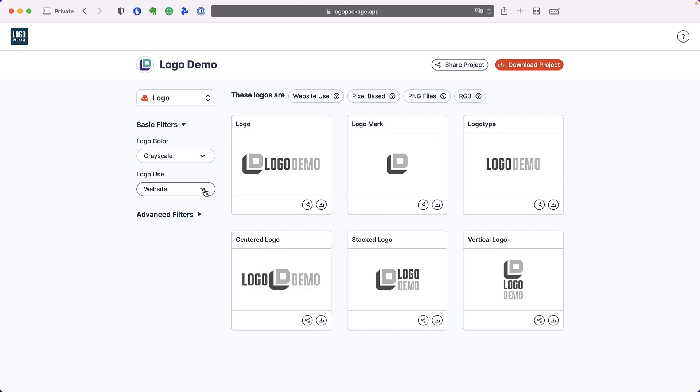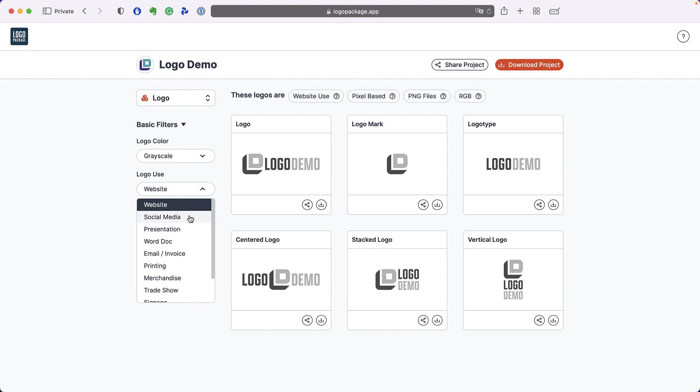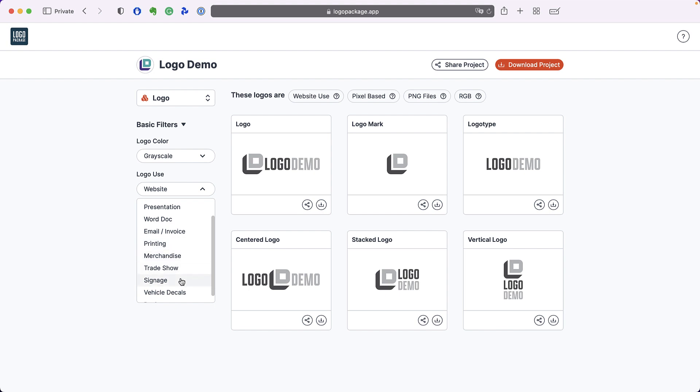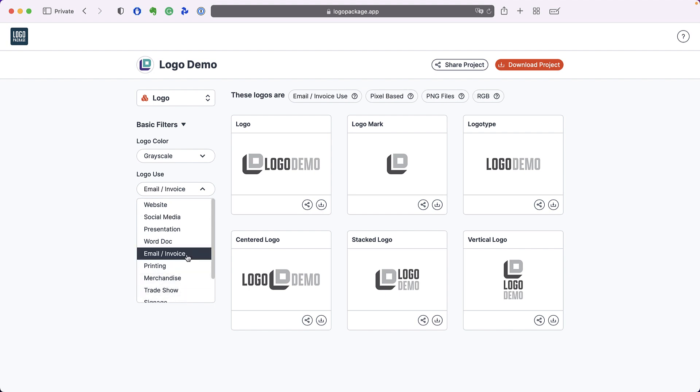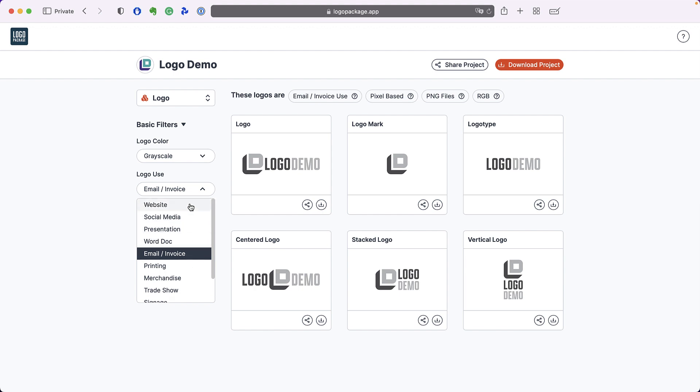The logo use filter shows you all of the ways you might use your logo: for a website, for social media, or for printing or signage. Select the use that best matches what you're trying to do with your logo and Logo Package Portal will provide the right file format.